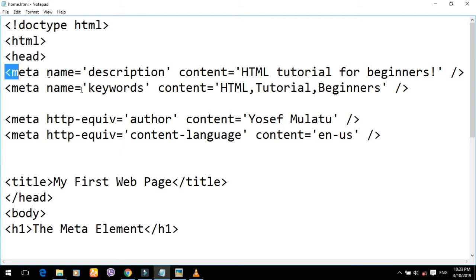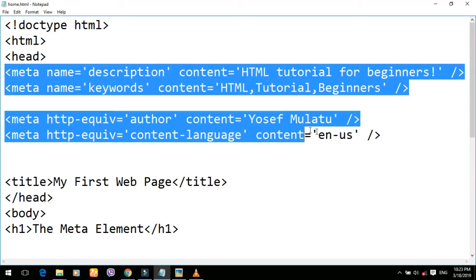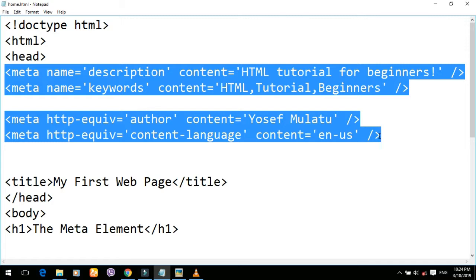We are going to talk about the display. We are going to talk about the search engine.